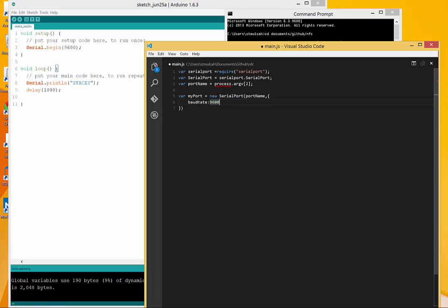I set the baud rate to be 9600 from Arduino. I'm going to want to also use that same baud rate. That's the rate that the bits are getting transferred across on the serial port. You want to make sure you have that consistent.